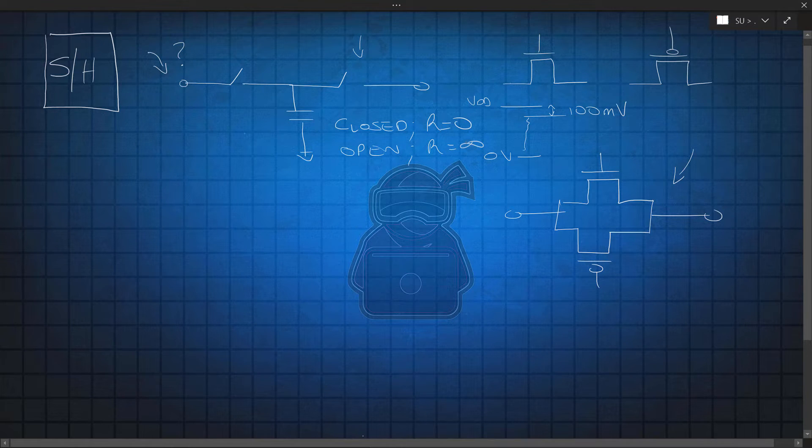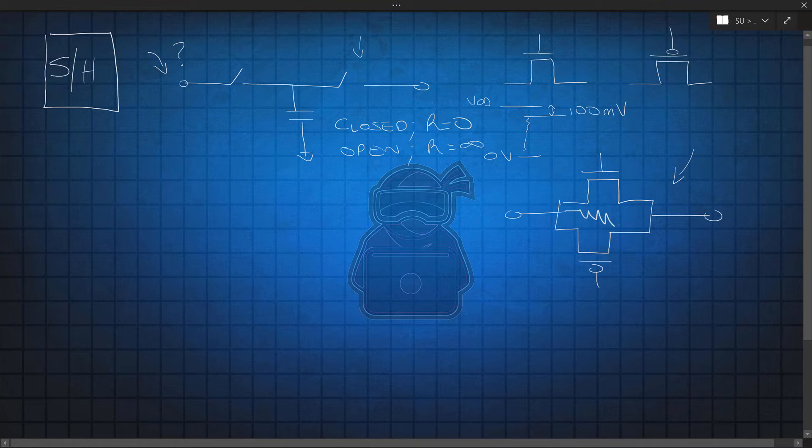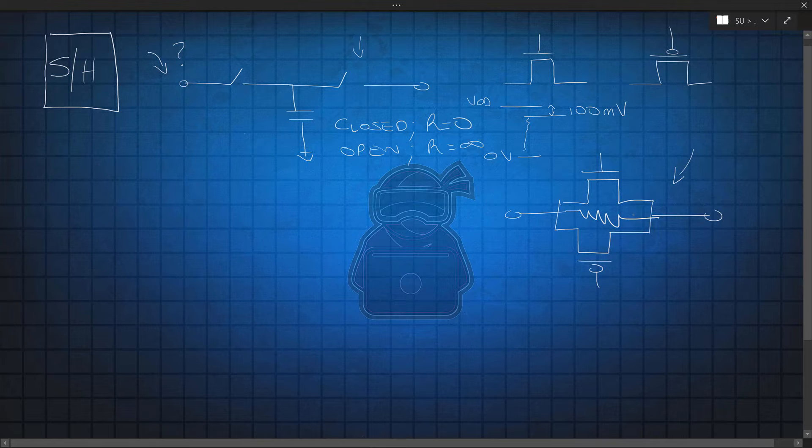So, the first undesired effect, of course, is the finite resistance when open, and most importantly, the non-zero resistance when closed. You can elaborate on what the impact of these finite, non-zero resistances are, but we are not focusing on these effects on this particular video.